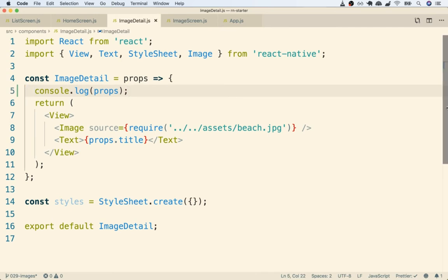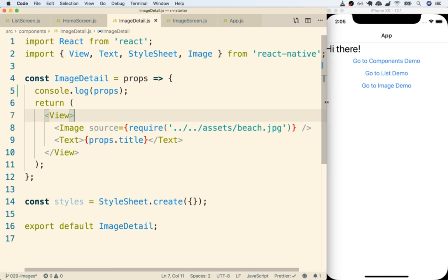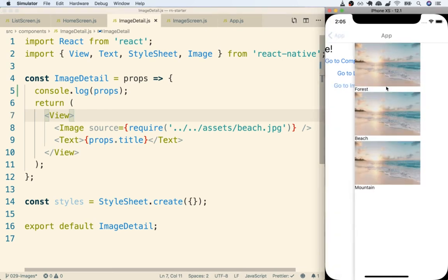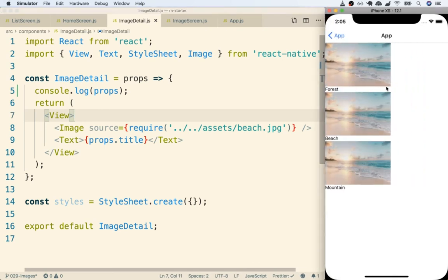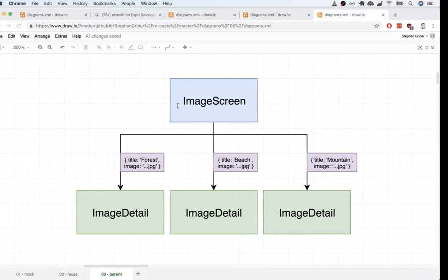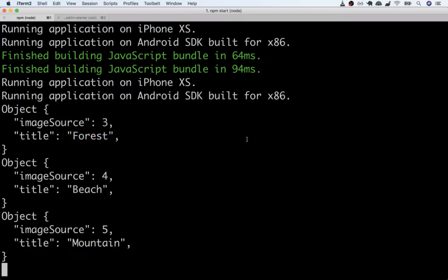Once again, remember to see this console log actually run we have to navigate to the ImageScreen component inside of our application. So over here I'll go to image demo and then I should be able to flip back over to my terminal which is where all of our console logs appear.